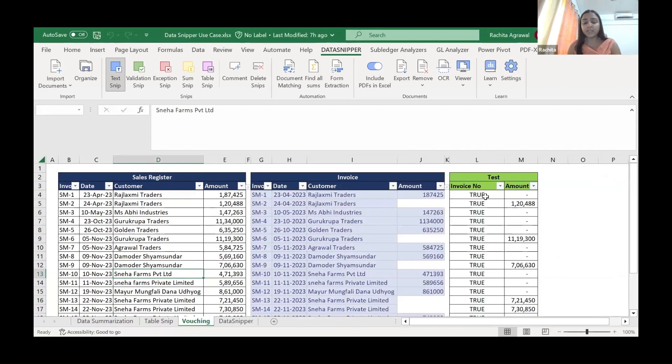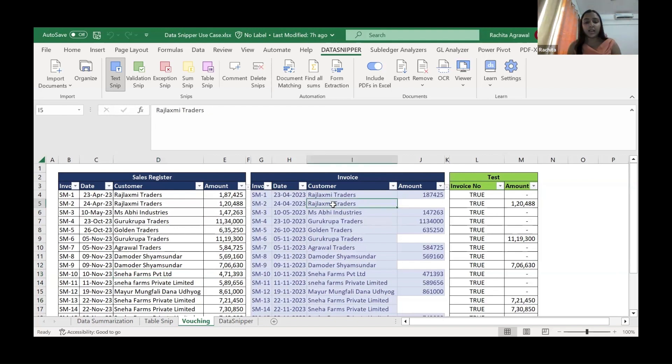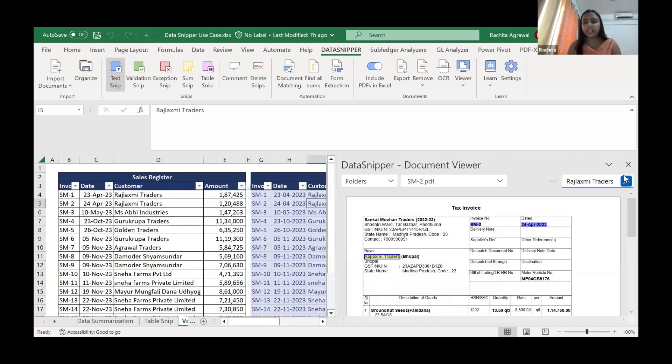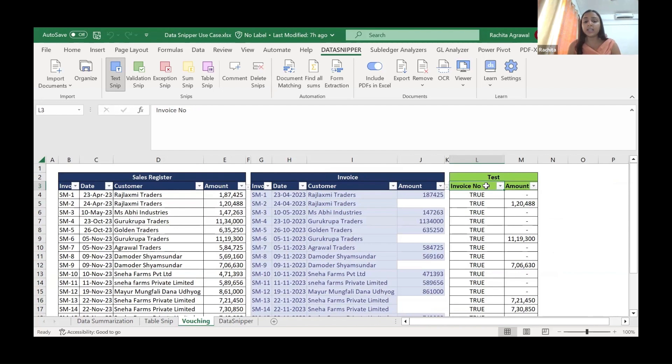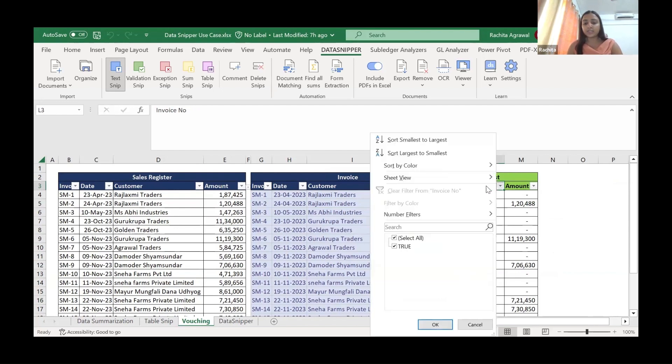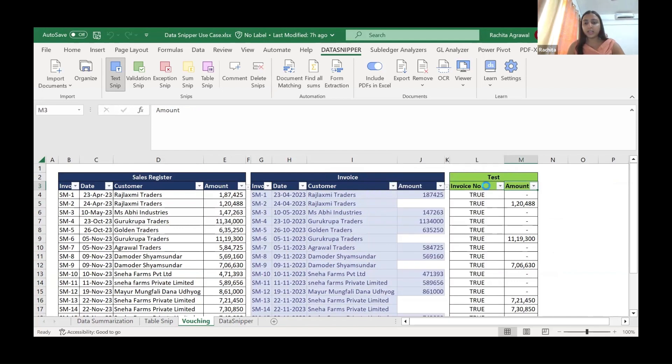And we are done with it. In a matter of minutes, I would say it hardly took us two minutes. We are done. We have filled in the invoices. Now what we have to do is we just have to check our testing. We have to do the analytical part rather than the redundant data feeding part. For invoices, we see everything is true. It is correct.